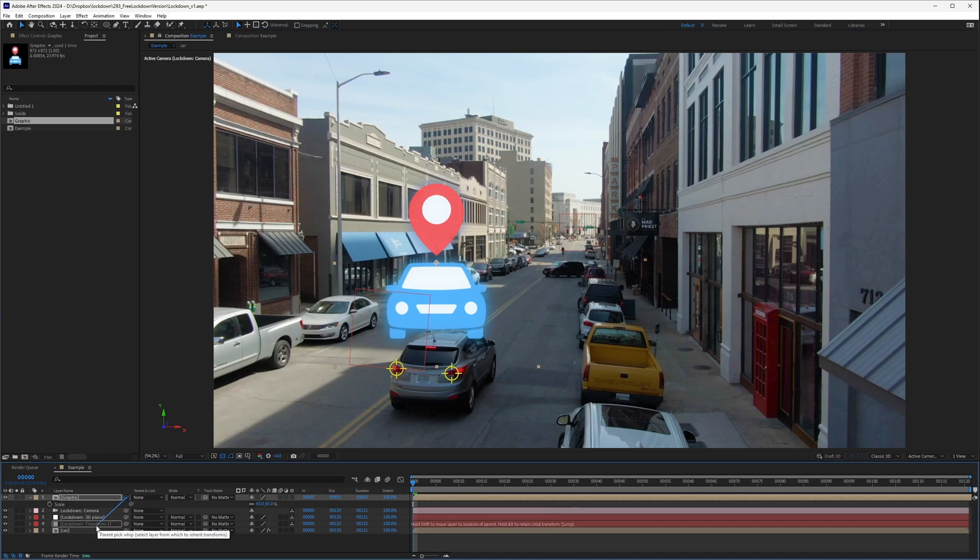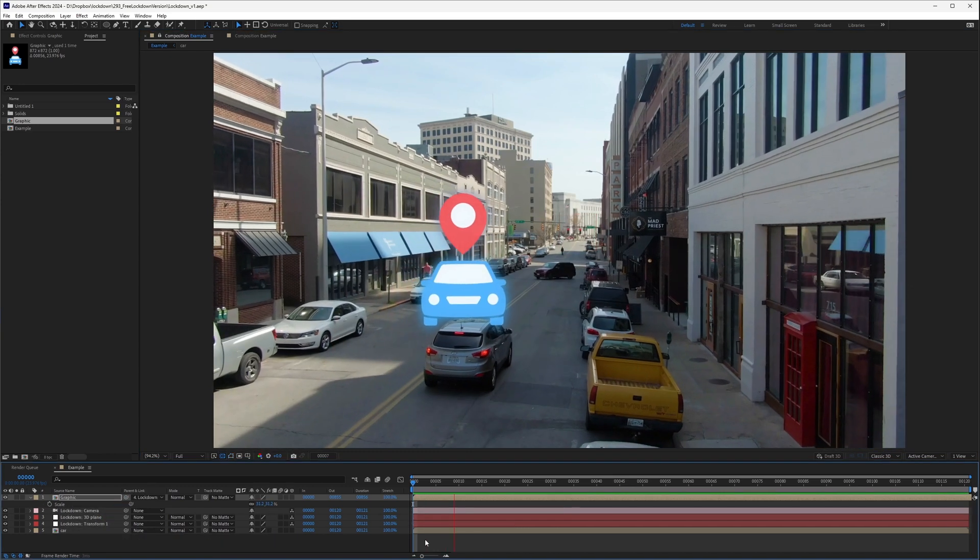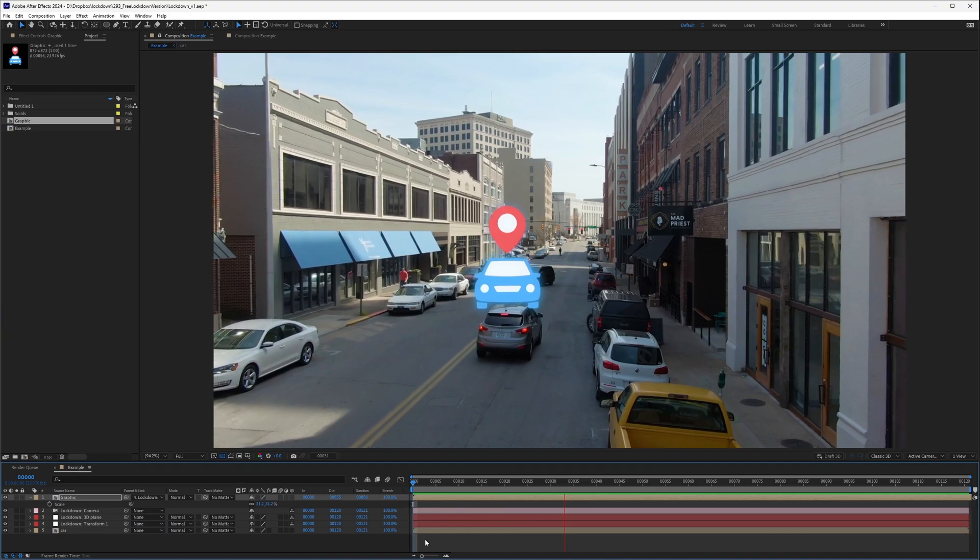You now have 2D tracking data in the scene as a null object. Just drop in your graphics, parent it to the null, and your shot is tracked.